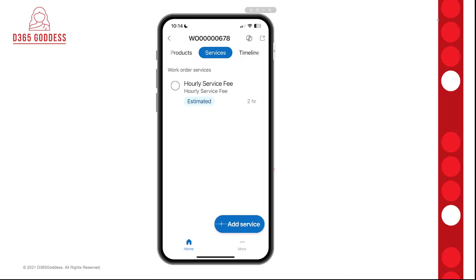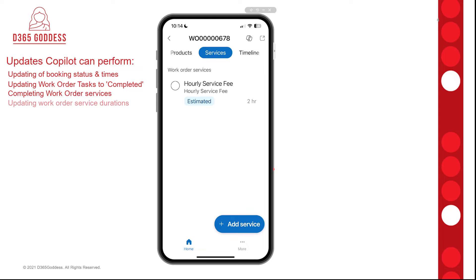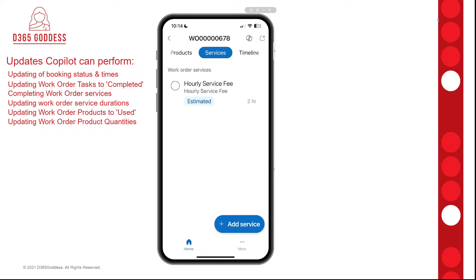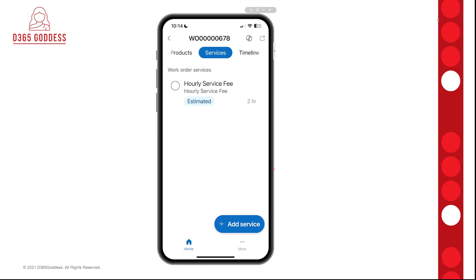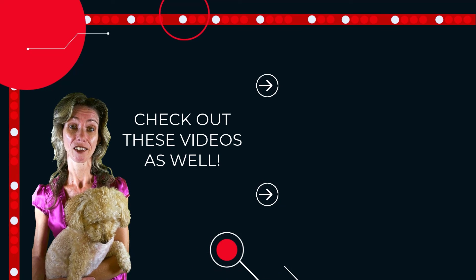I wanted to give you a little information regarding the limitations of the updates that Copilot can do during this preview. The available updates are: updating booking statuses and times, updating work order task statuses, completing work order services, updating work order service durations, updating work order product line statuses to used, and updating work order product quantities. One thing I tried was adding a note to the booking — I went into Copilot and said 'add a note and put this in a note' — and it doesn't understand that, so that's currently a limitation of this preview. I'm hoping that comes later. I hope you enjoyed this video — don't forget to hit that Like button, subscribe so you never miss another video, and thanks for watching!